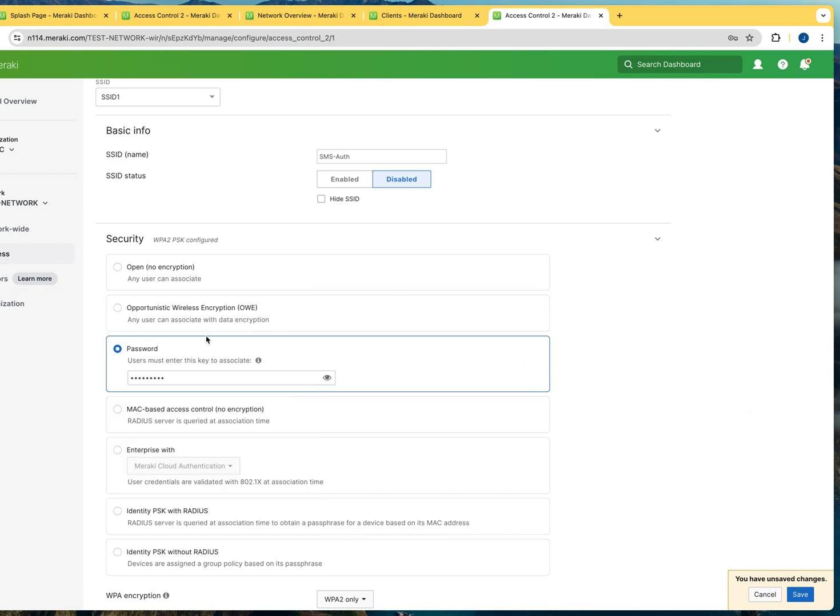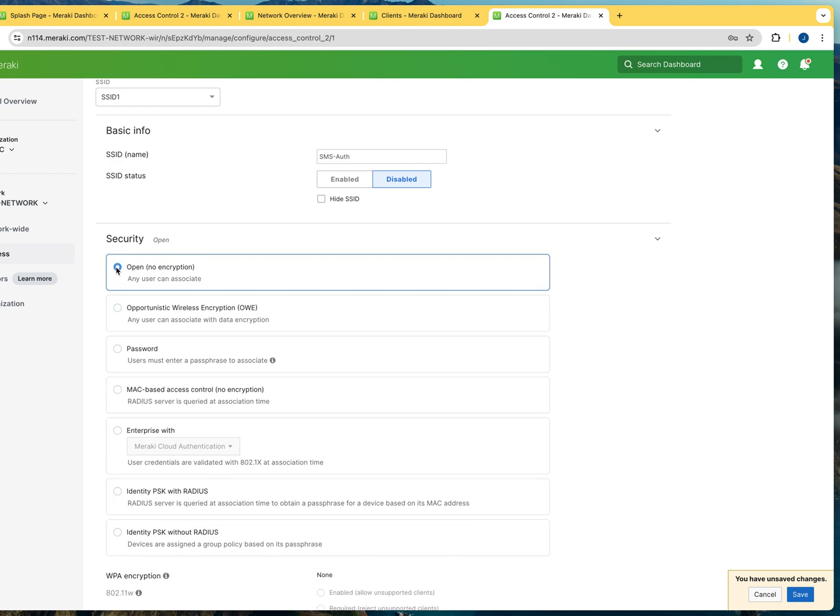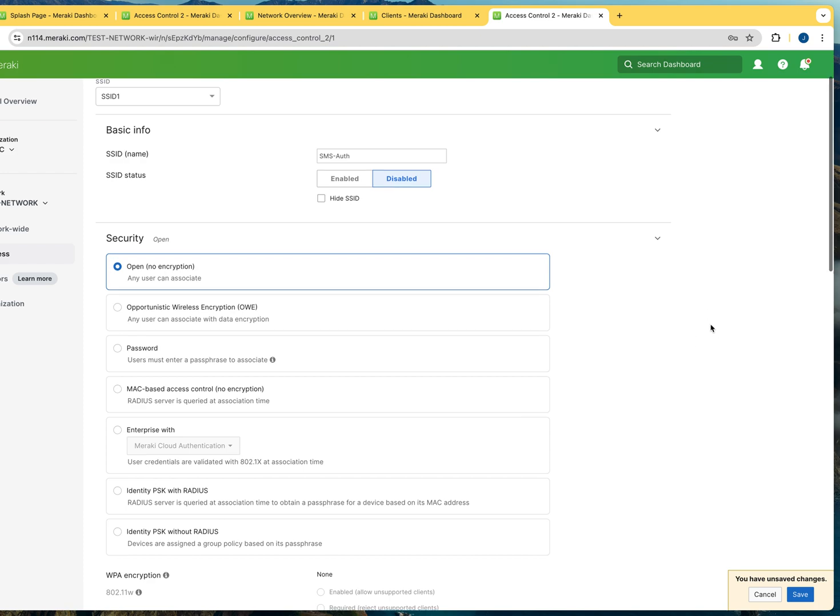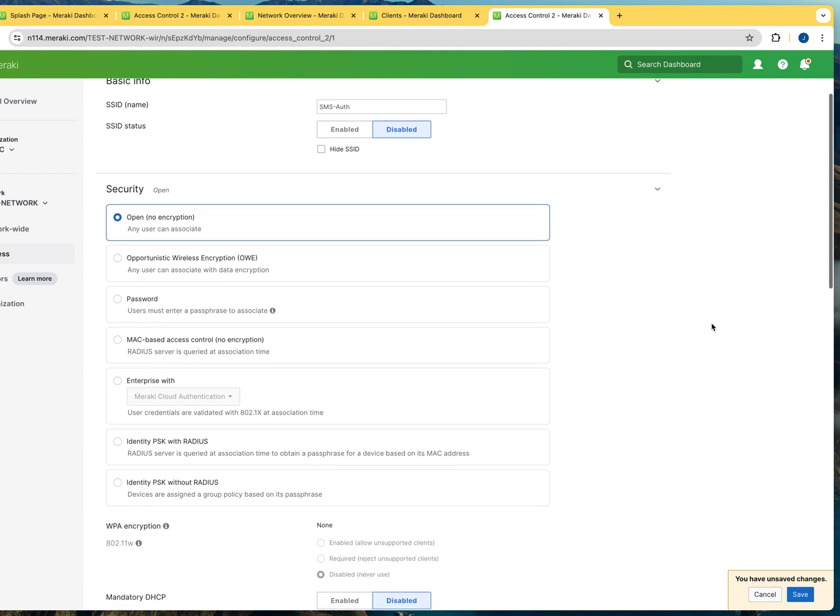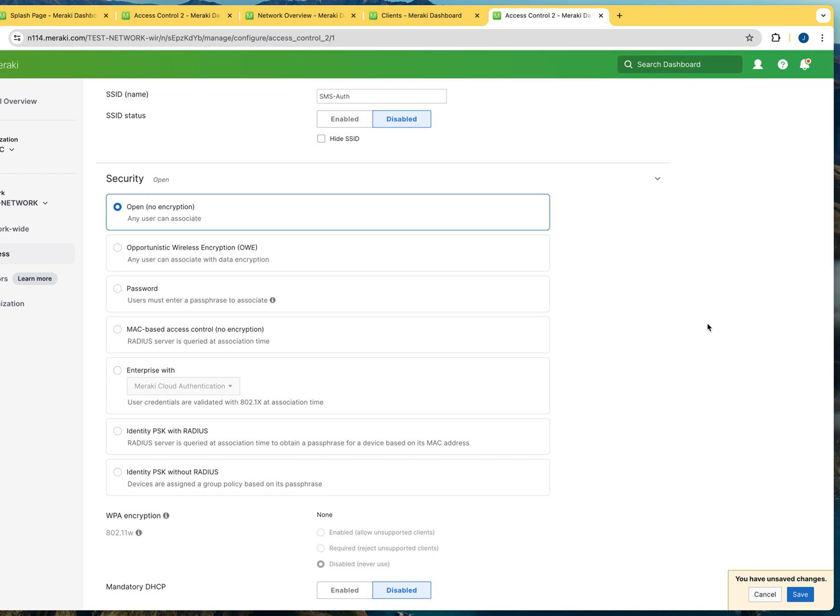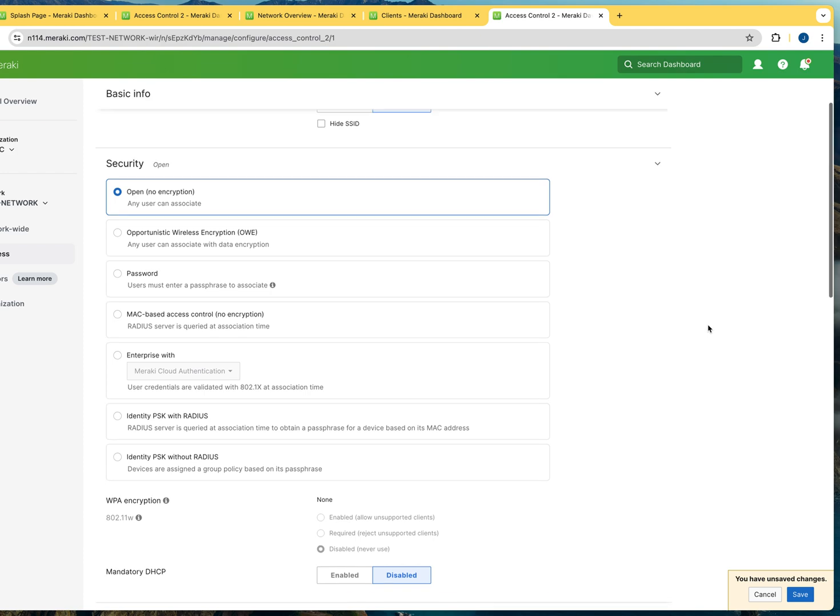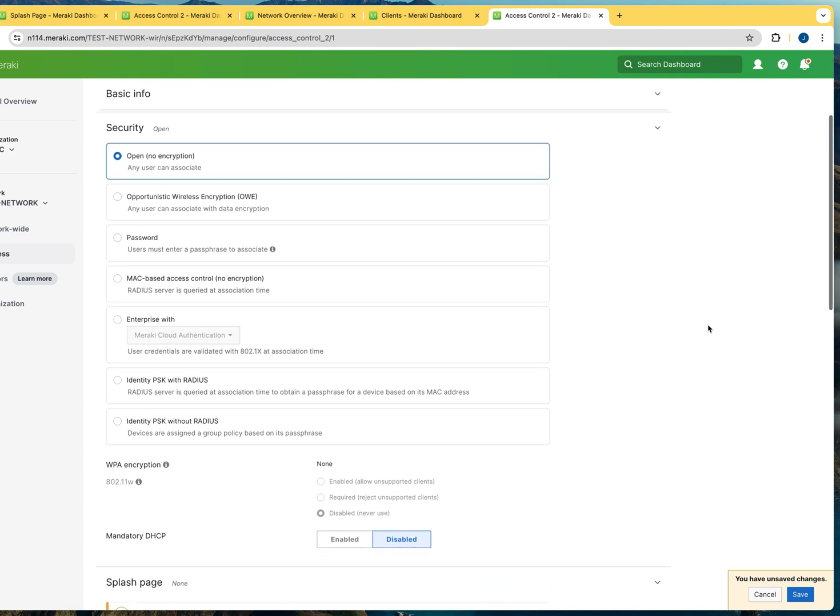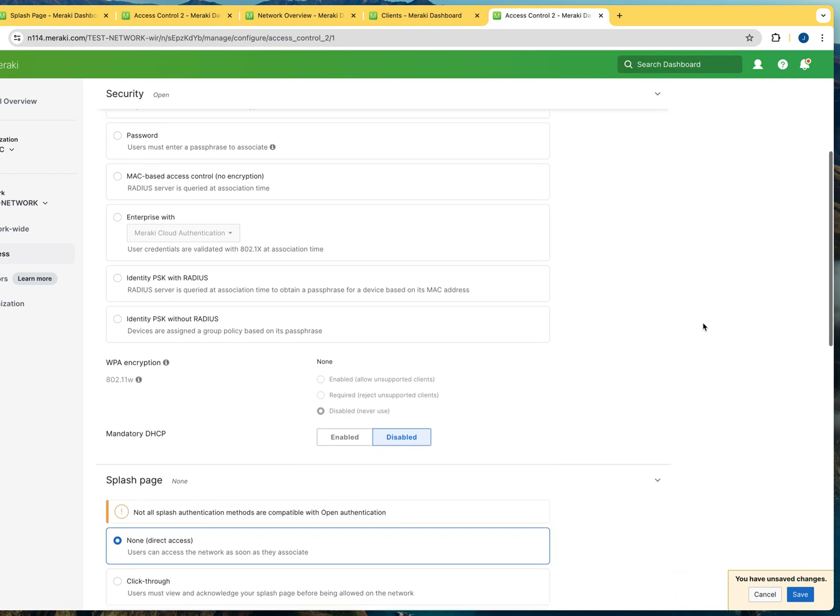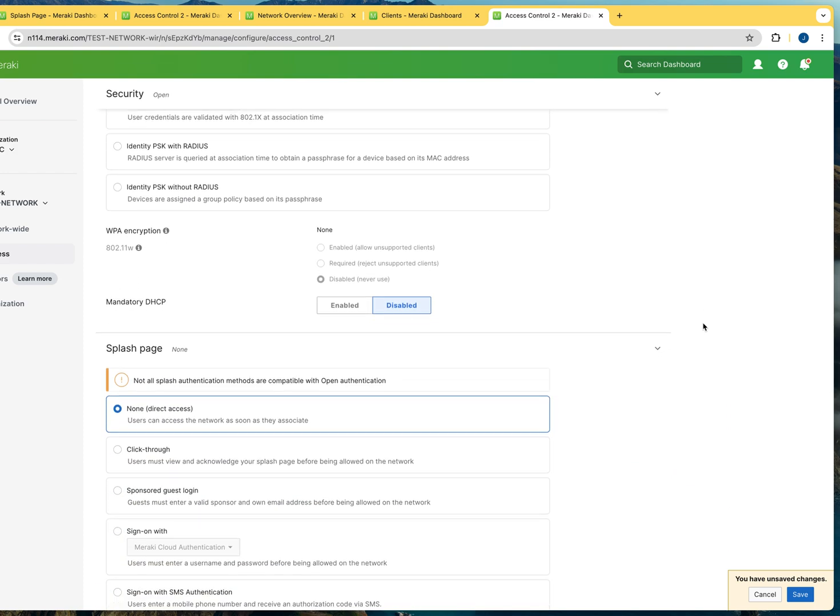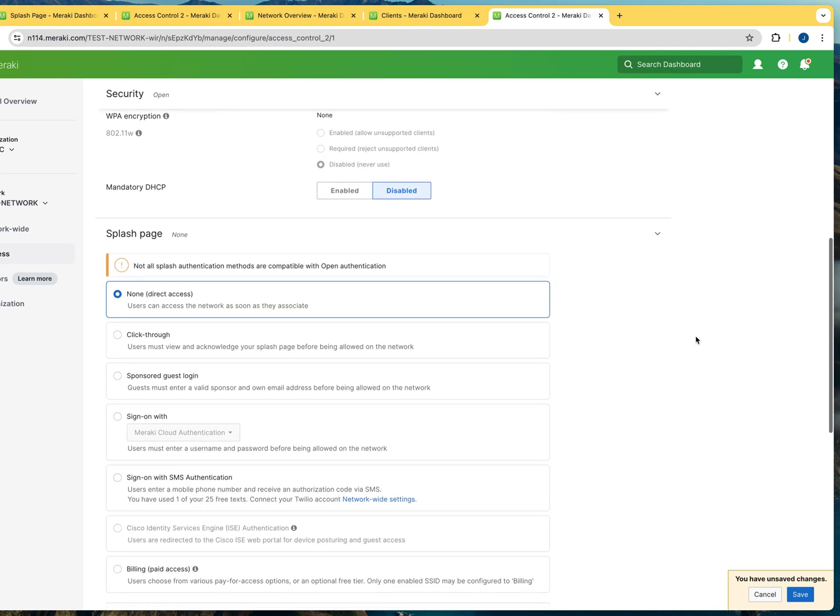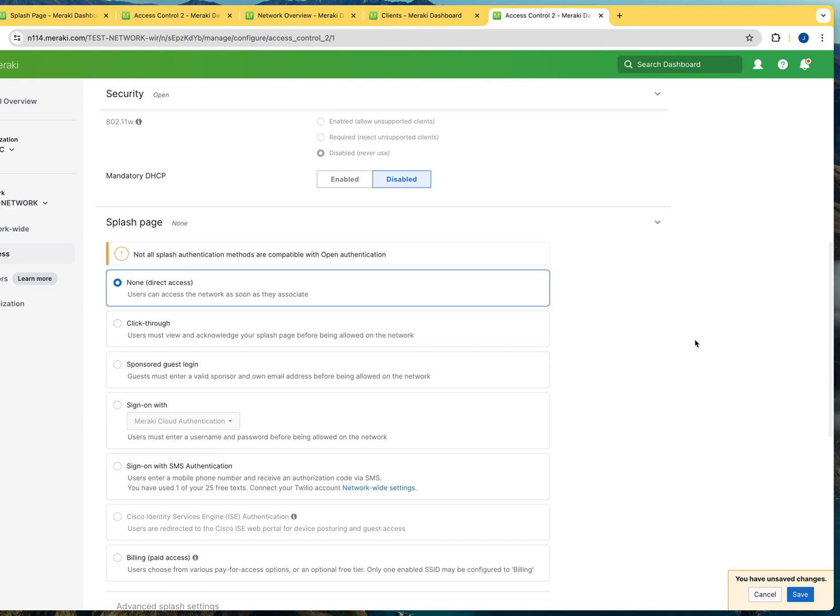In this case, we're not going to be using password authentication, so we're going to leave it as open, no encryption, which means that anybody could connect to it. Now anybody could connect, but not everybody's going to have access. They want to have some type of authentication mechanisms. And that's what you're going to accomplish with the splash page.